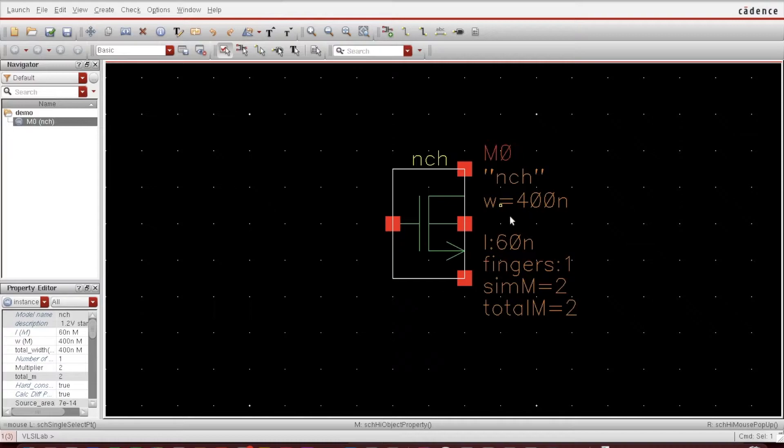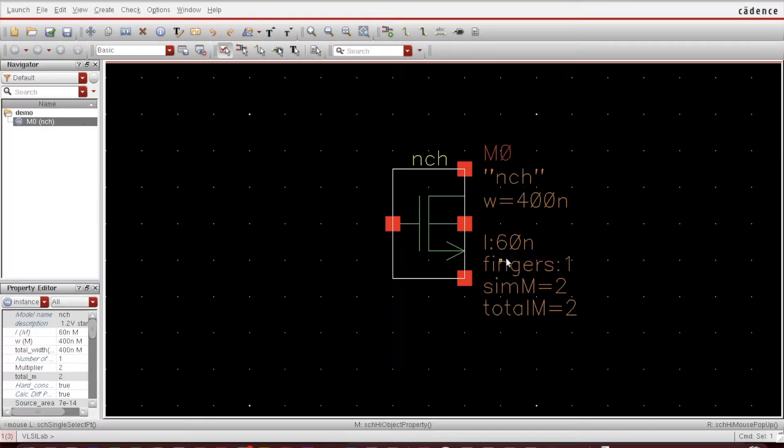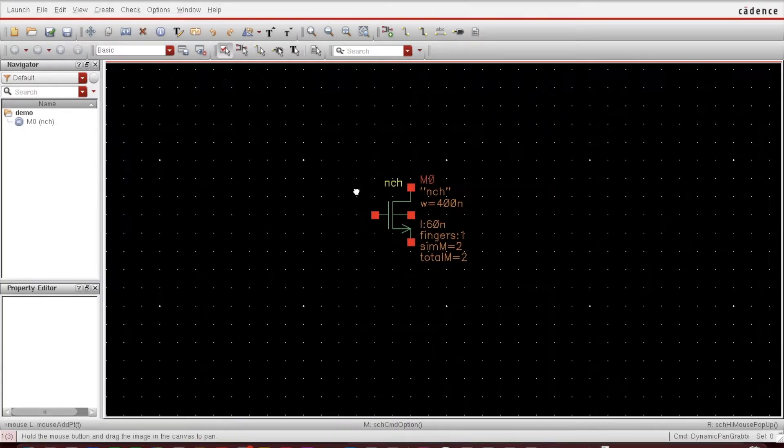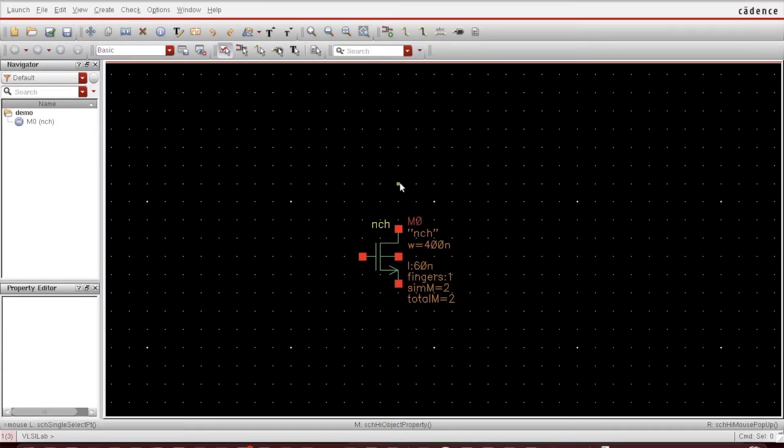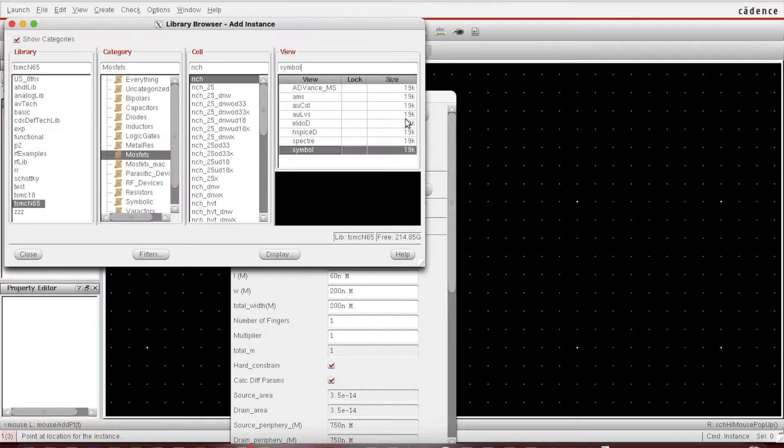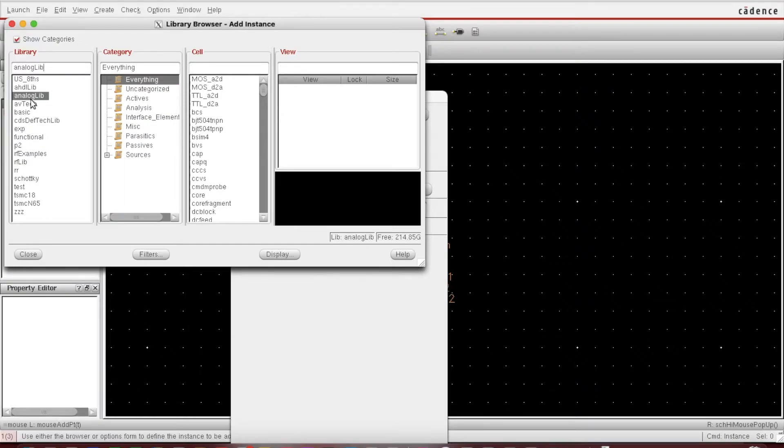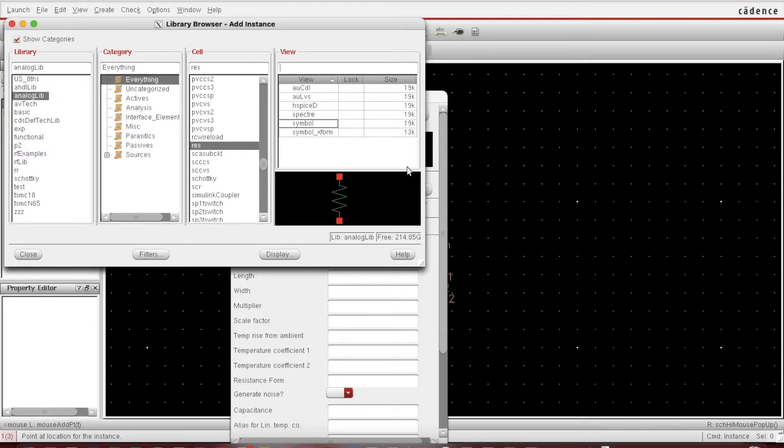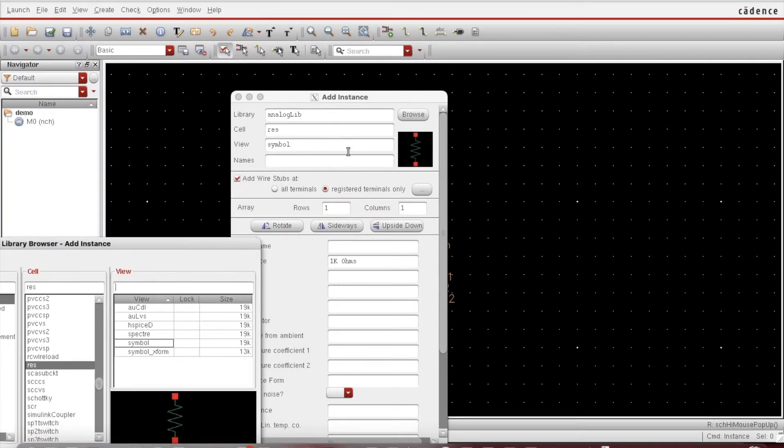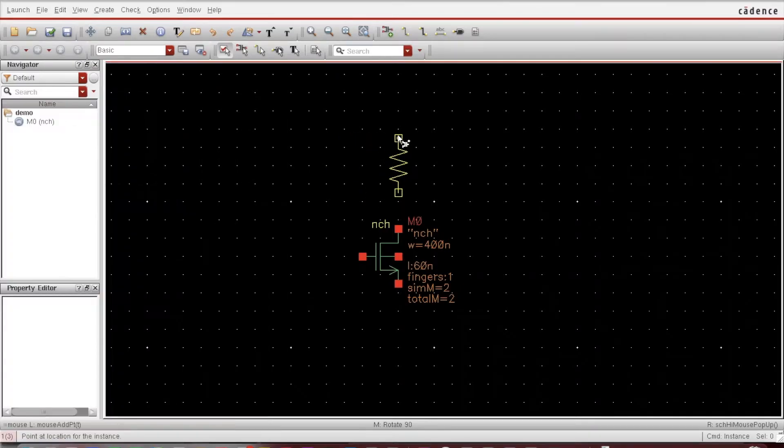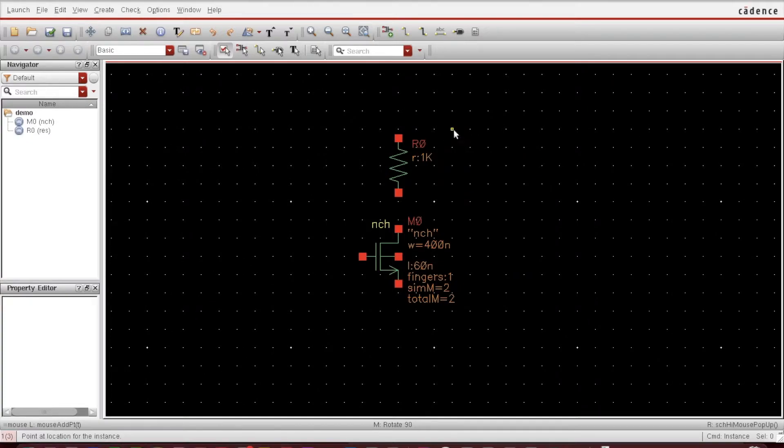After that, suppose I want to use one inverter. In this particular example I want to design an amplifier, let's say common source amplifier. Again press I, and now I want a resistor. That resistor I use from the analog lib, so all the ideal components are there in analog lib. I can type resistor here and here is the symbol.